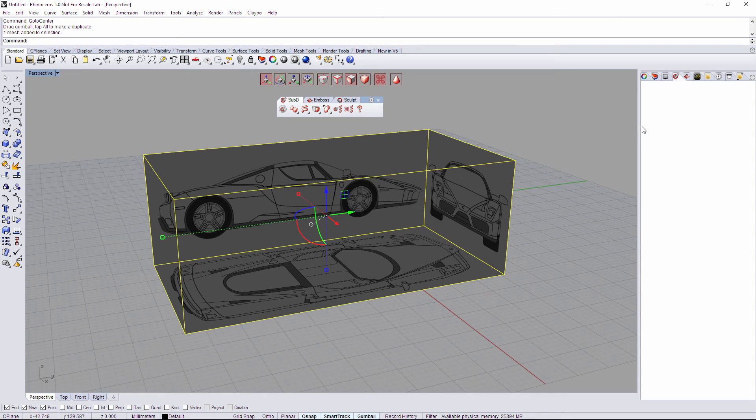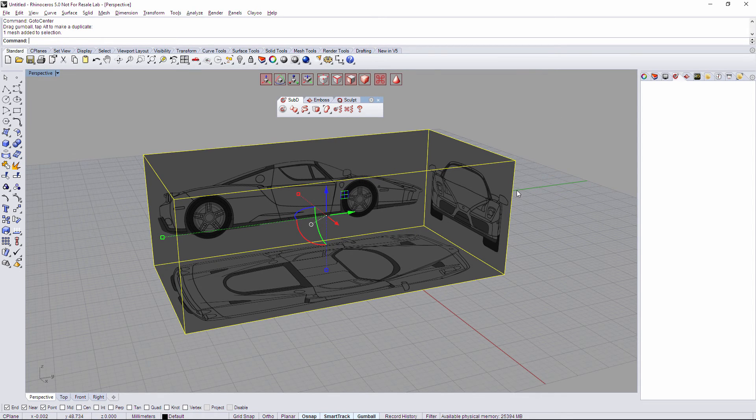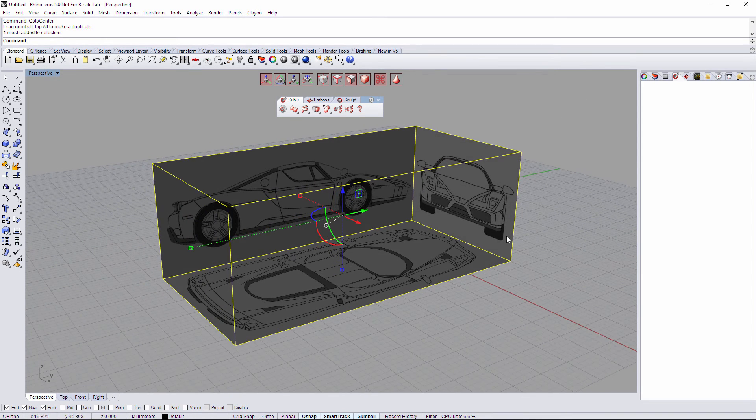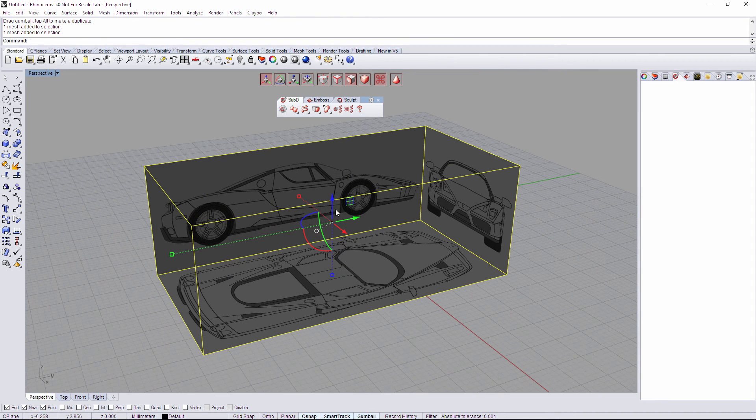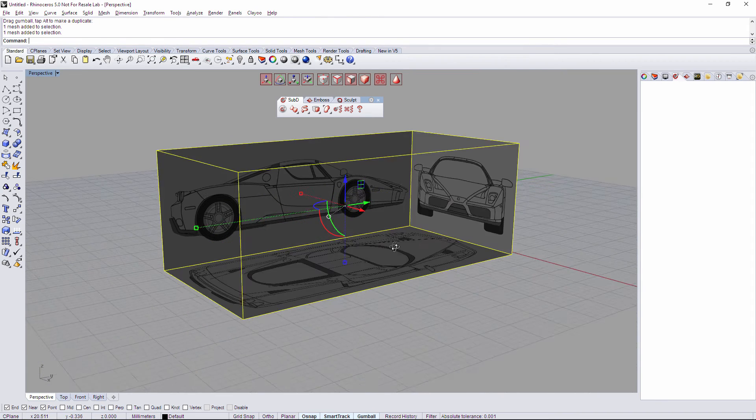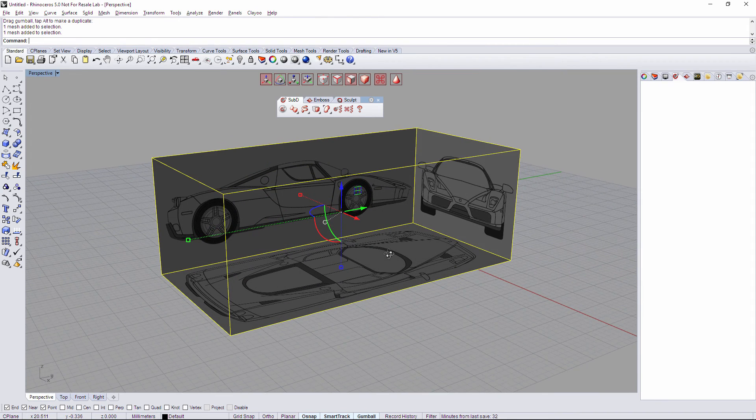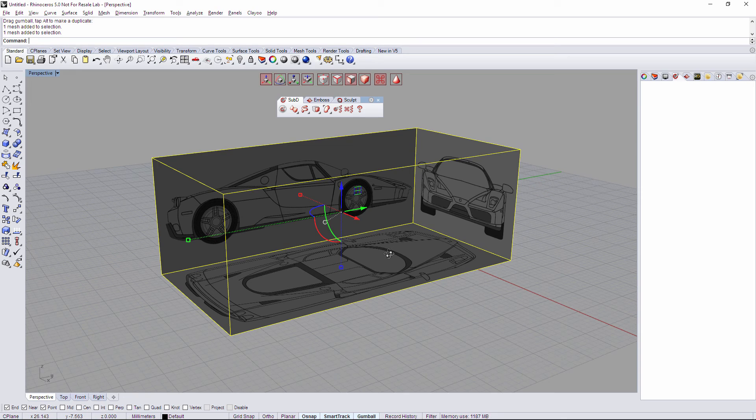So I can lock the layer or hide it or whatever. This is the blueprint right now, so that's all about blueprints. Thanks for watching.